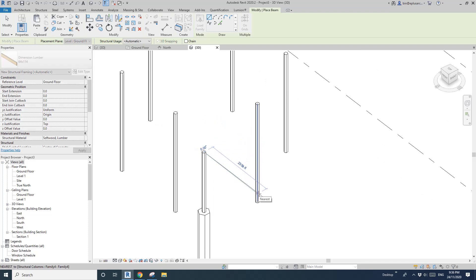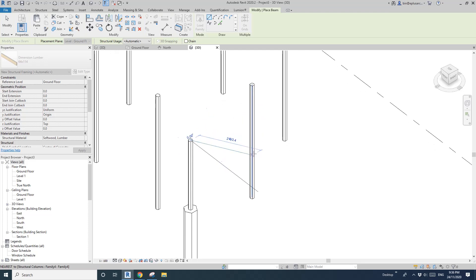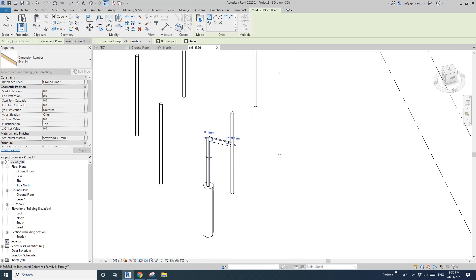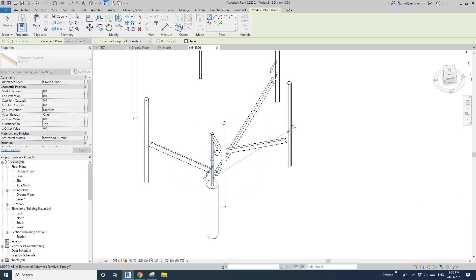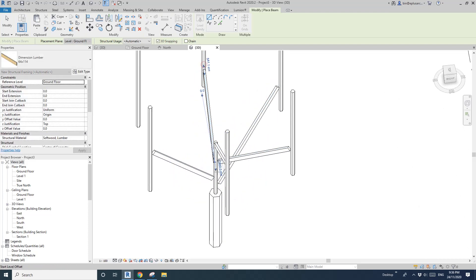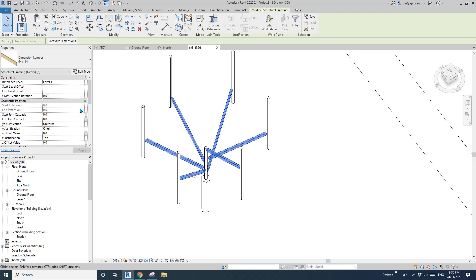Now we can place. It doesn't really matter exactly where — just pick on a point. When you move onto the column you can see a blue line. As long as you place it on that line, it's okay. Just place them roughly anywhere on this column.